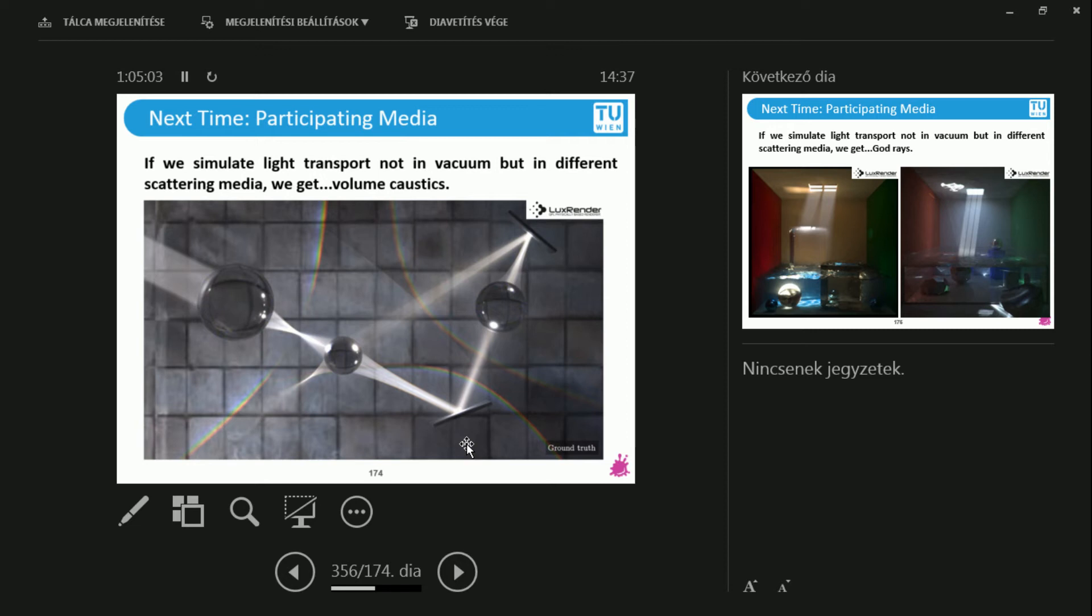So the shadows exist not only on the plane, but they have a volume. Because the set of points that are obstructed from the light source are not on the plane, they are in 3D. And you can get volumetric caustics and volume shadows with participating medium. Because there will be a medium in there of which light can scatter, so therefore you will see these boundaries.